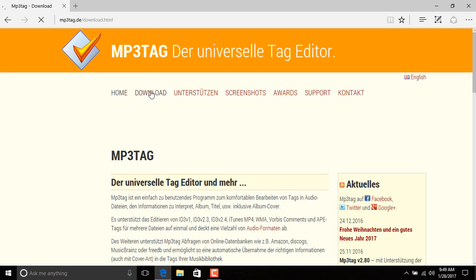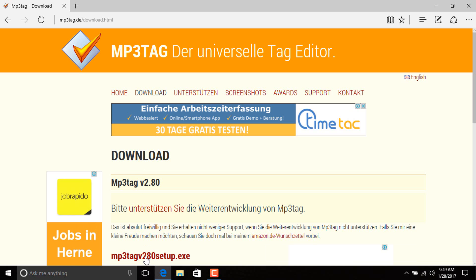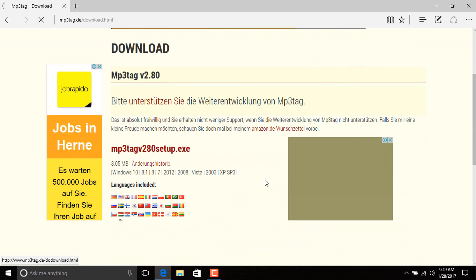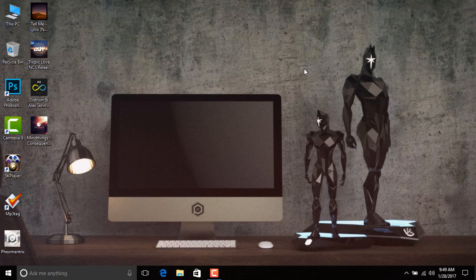So you just hit download and click this one and your download will start. Once you download it, install it on your PC.